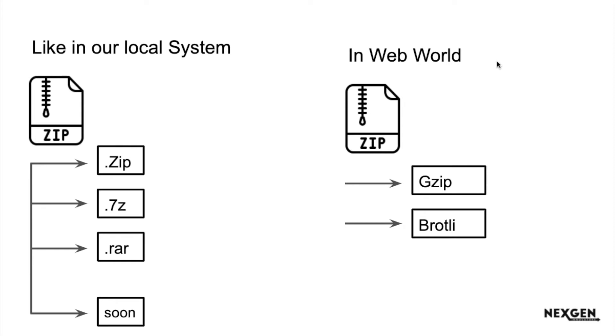In our local system we have lots of extensions or methods to compress. Some compression methods have advantages, some have disadvantages, like zip, 7z, rar and lots of methods. Few compression methods are good and few are not.